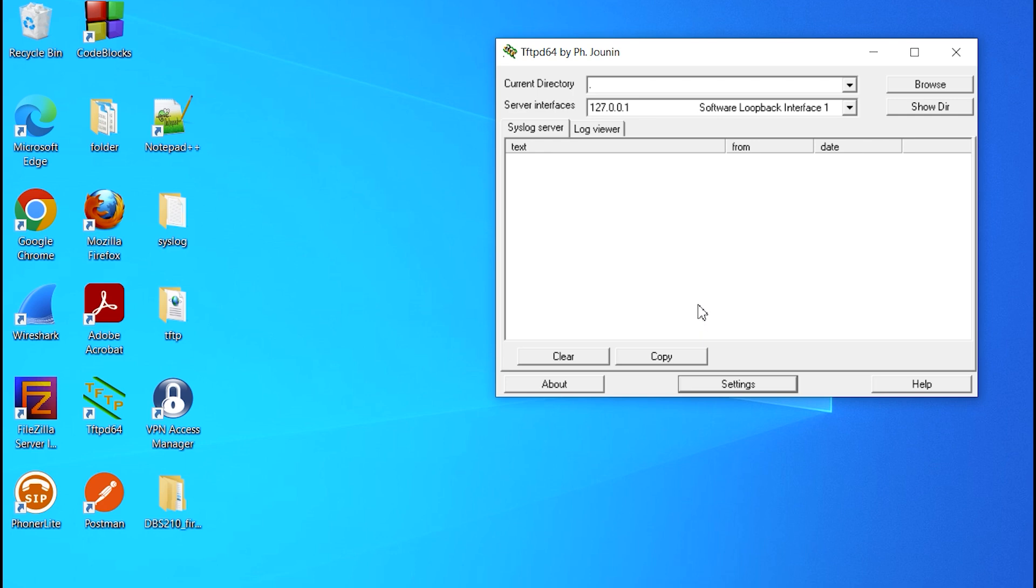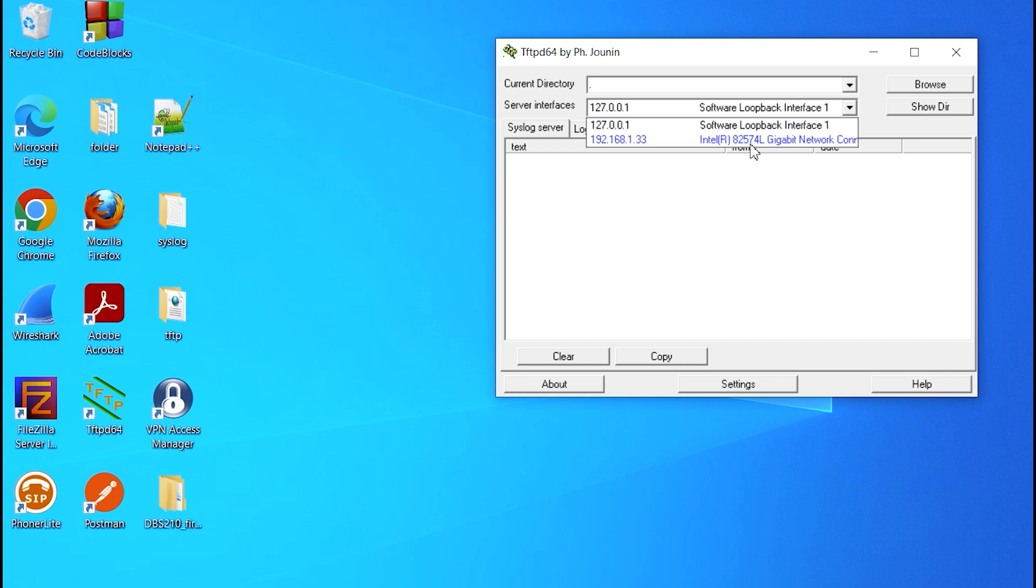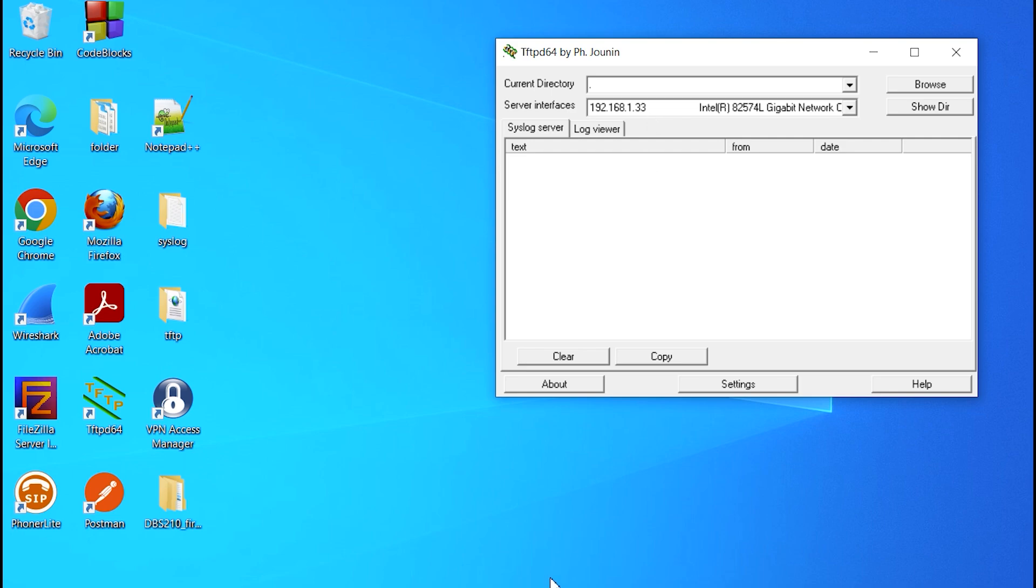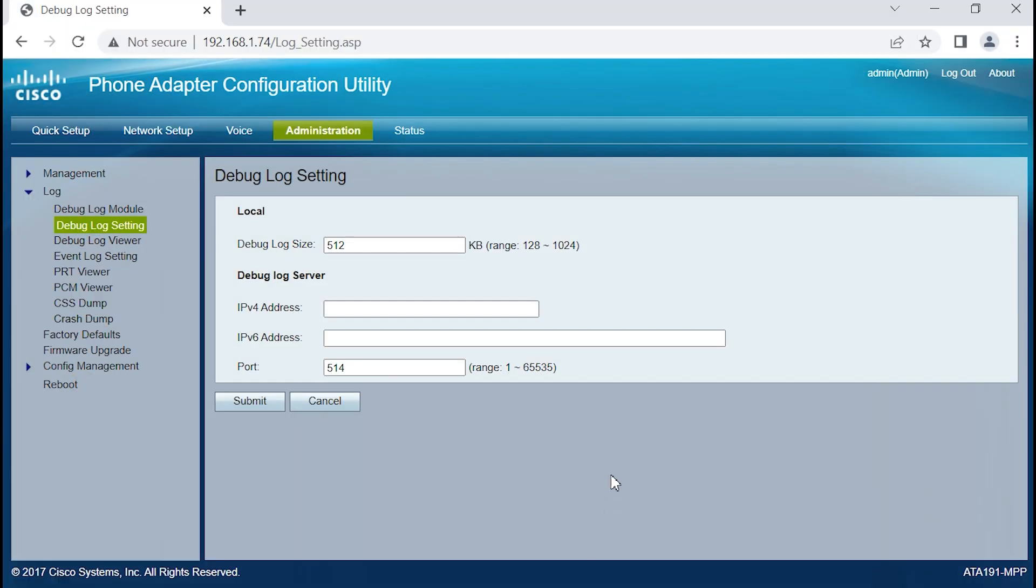OK, next thing we want to do is identify the IP address that the computer is using, 192.168.1.33. I'm going to go to the device we're going to configure to send Syslog information to the Syslog server, or the application, if you will.